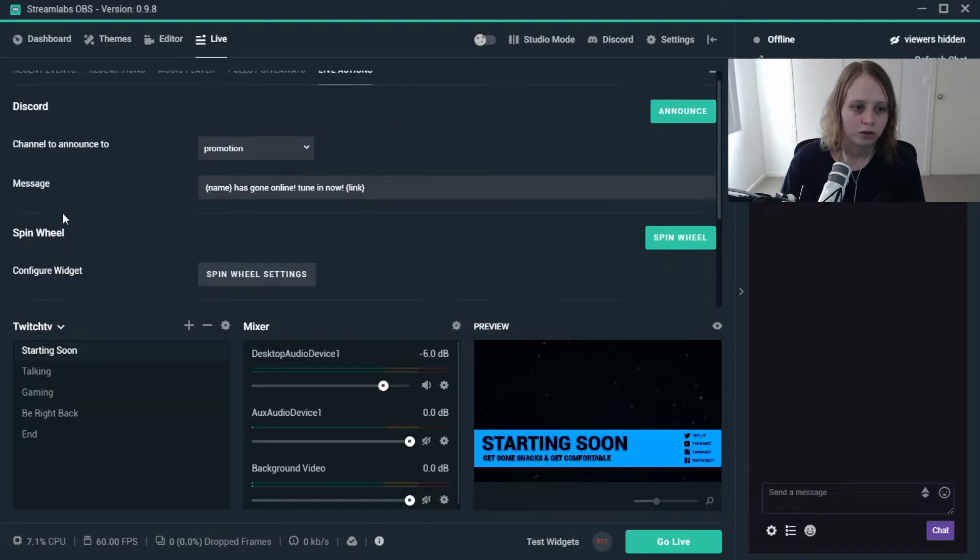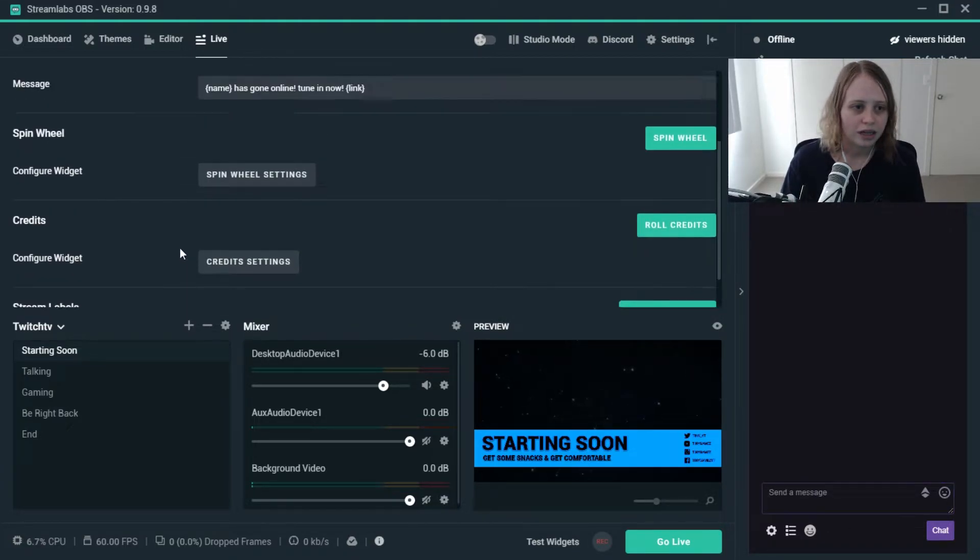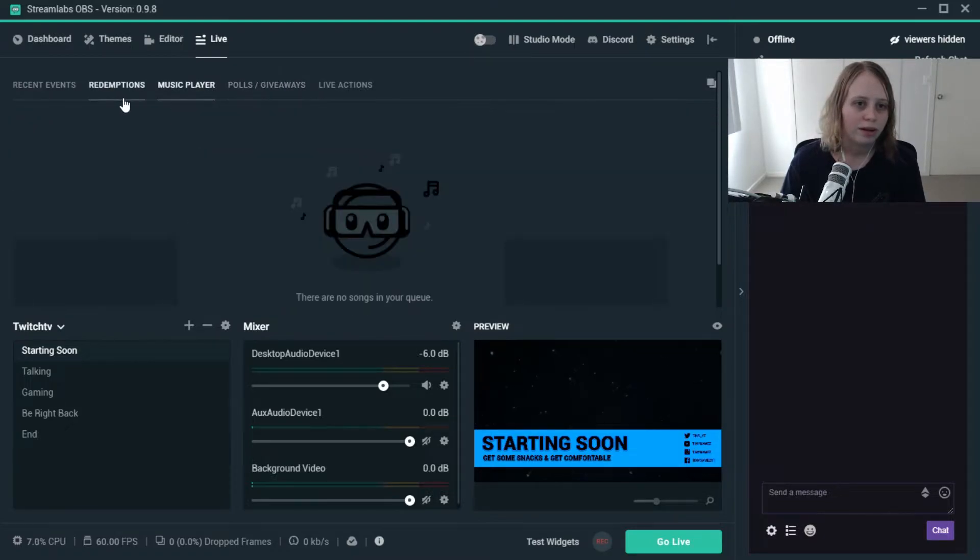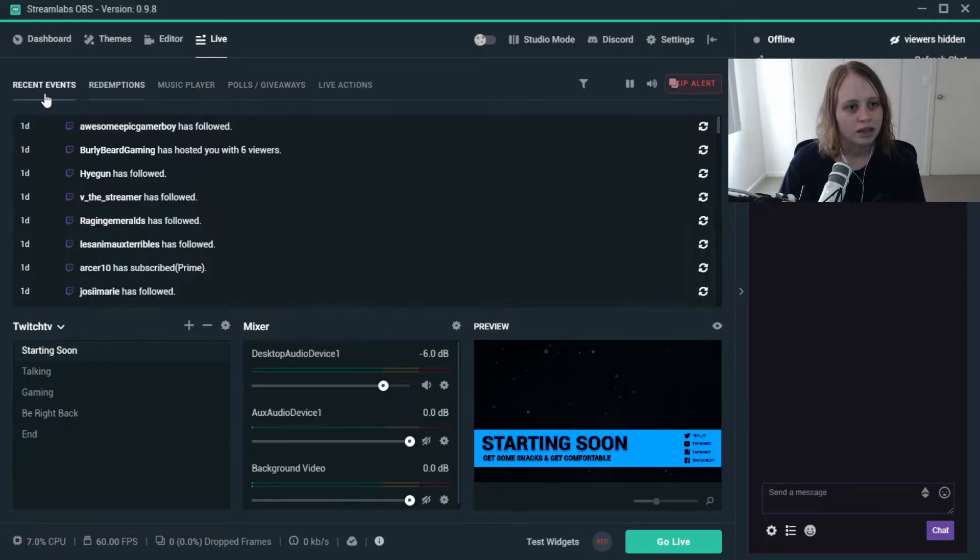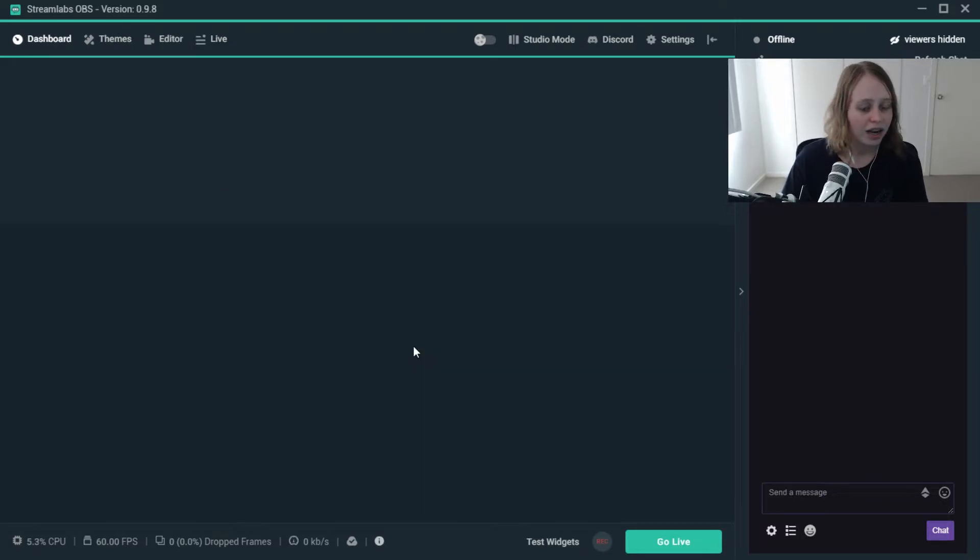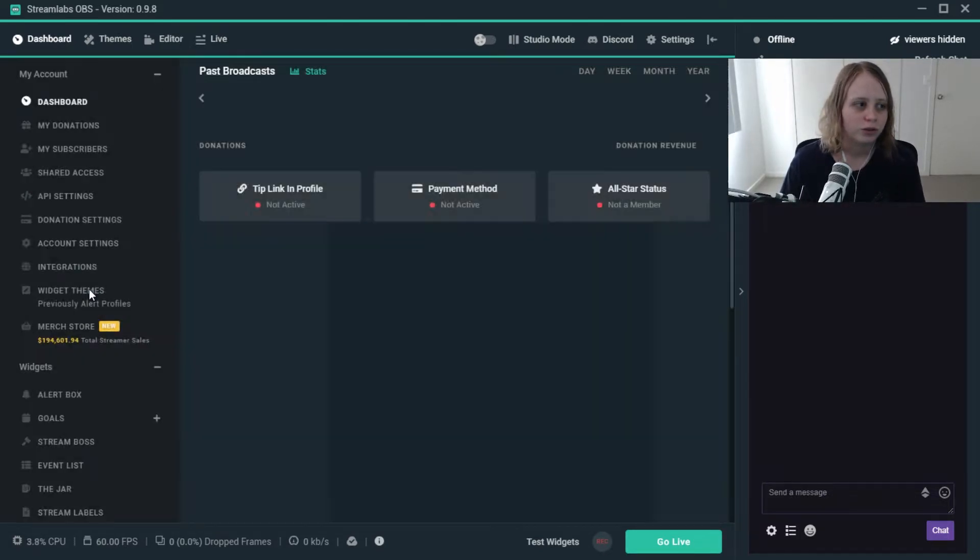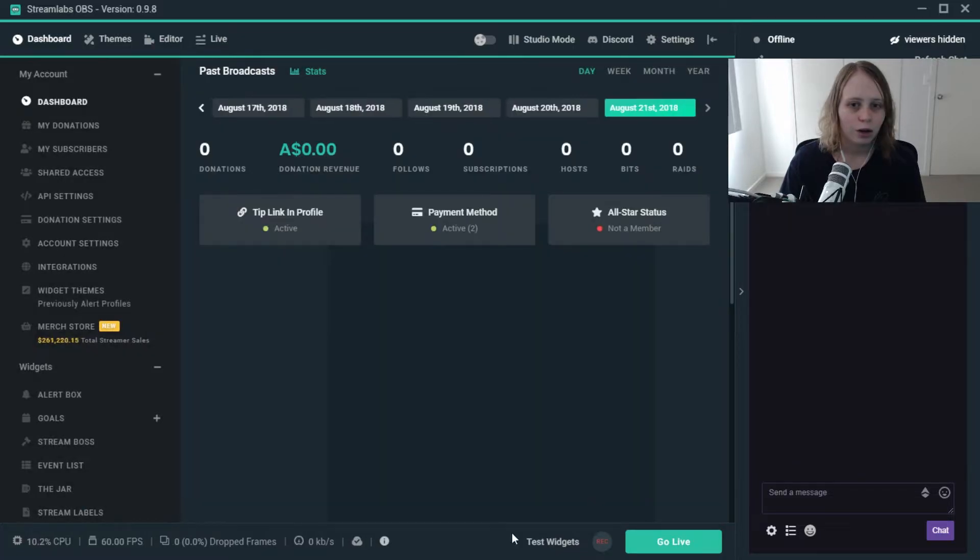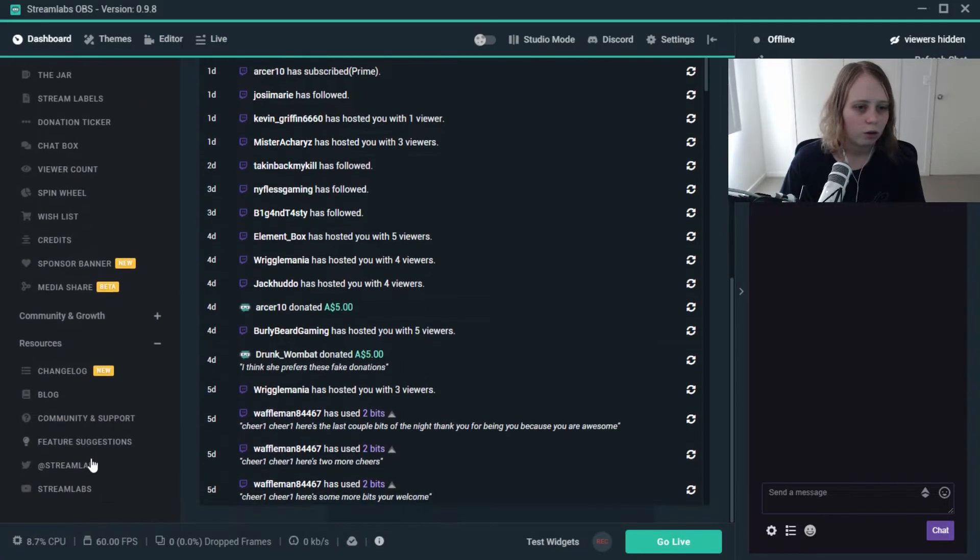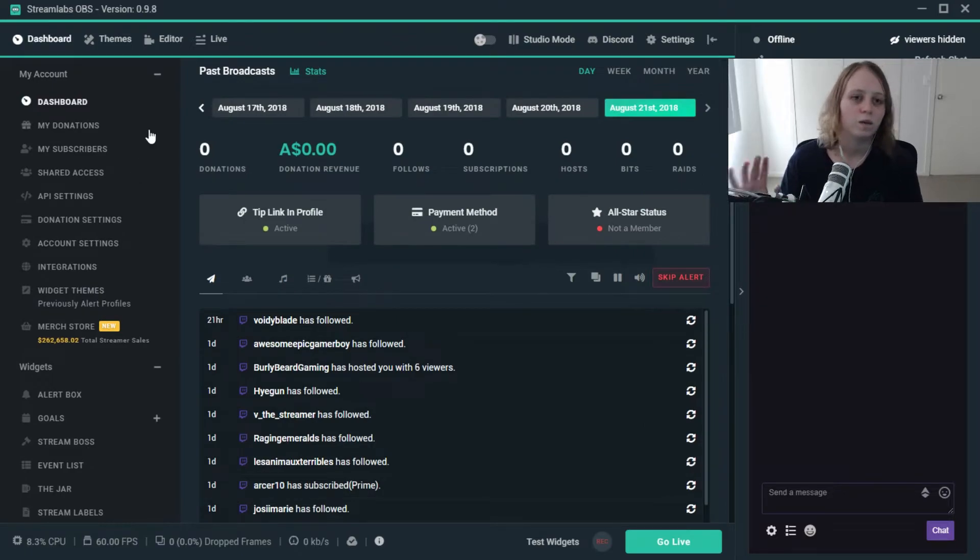I can also do live actions like restart the session, roll credits, spin a wheel, do giveaways, music player, redemptions and then dashboard. If you really want to head to dashboard you can actually go through and edit everything on your Streamlabs option here. So this is basically just the whole of Streamlabs right here in the one program.